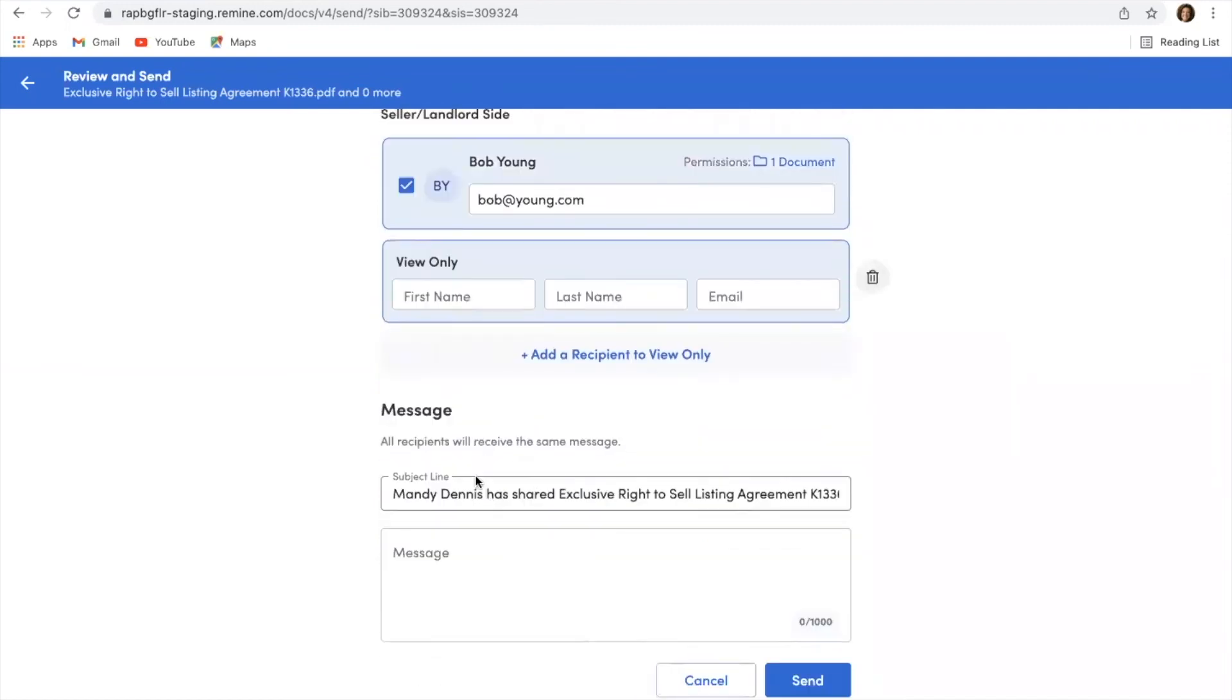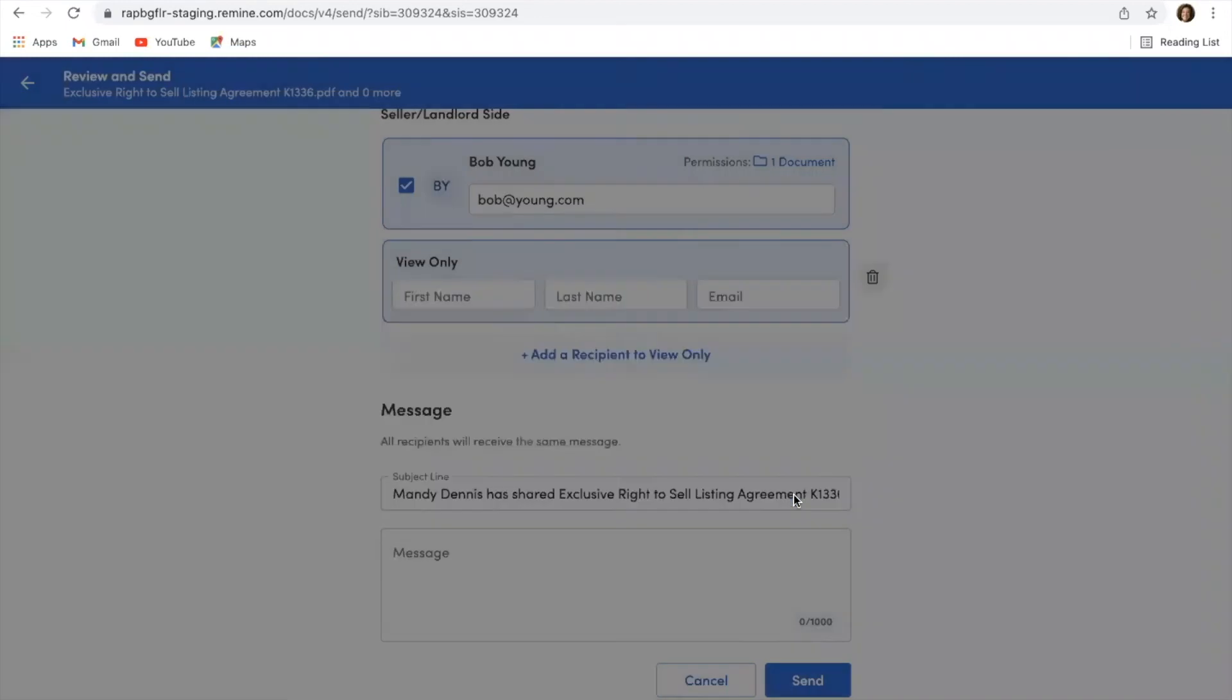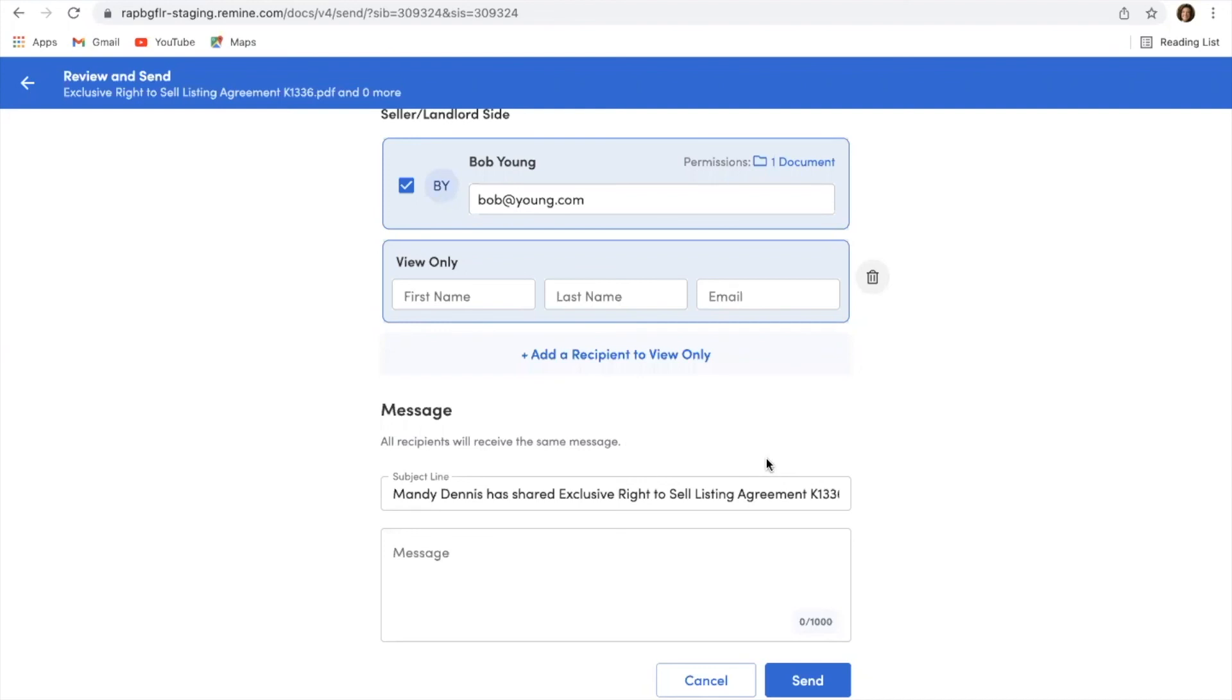I can type Bob a message and then basically I'm just going to send that off. Once I send that off, Bob's going to receive a link for him to click on. It's going to prompt him to set up an electronic signature, and then he's going to sign the document. And then I will receive notification back on my end that Bob has signed the document.